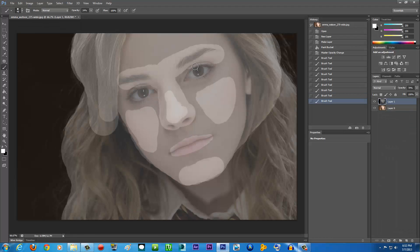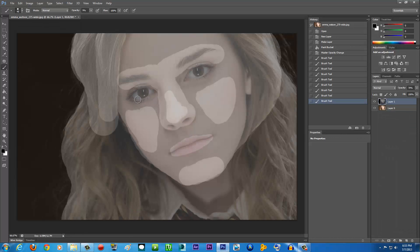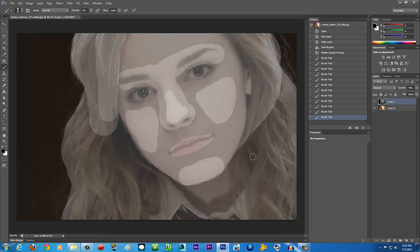For the eyes, switch to black and turn the brush opacity down to around 8 or 9. Paint the eye area because the eyes are set a little further back. Also darken this side area slightly since it's a bit further away, and also the neck area.